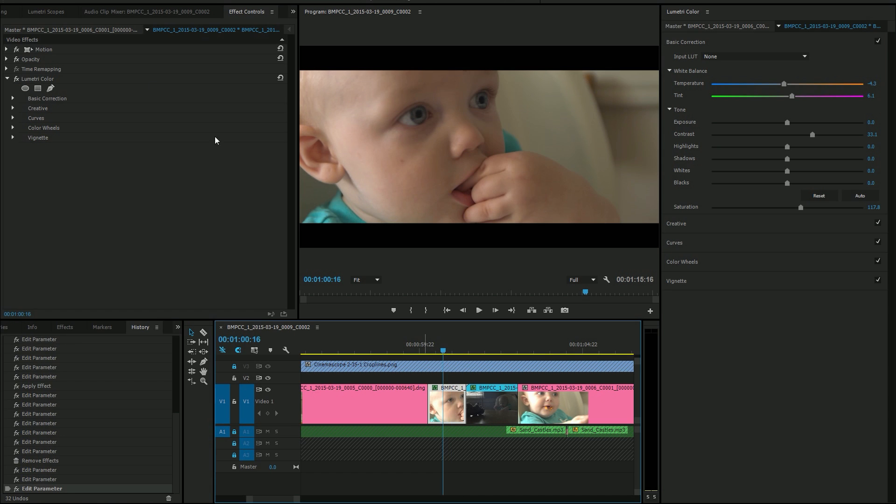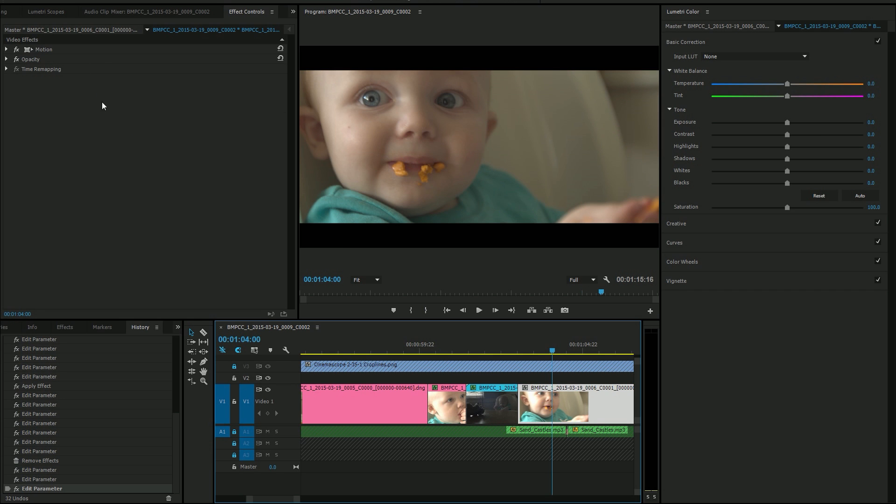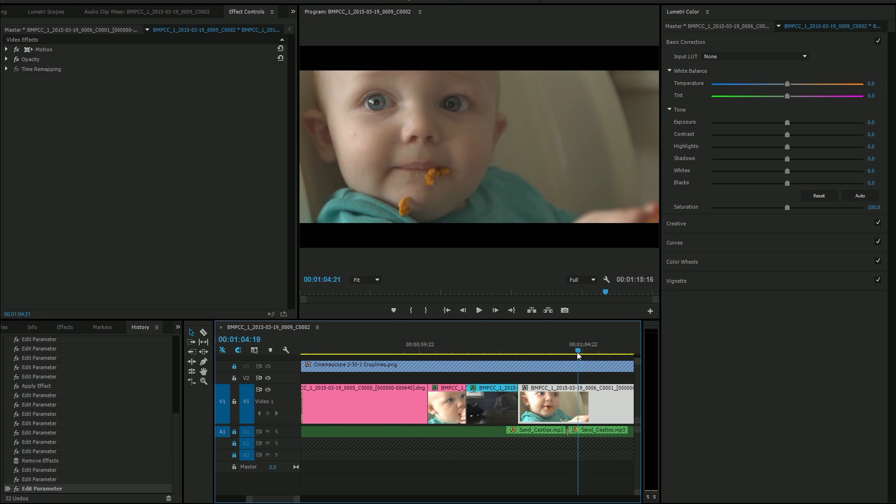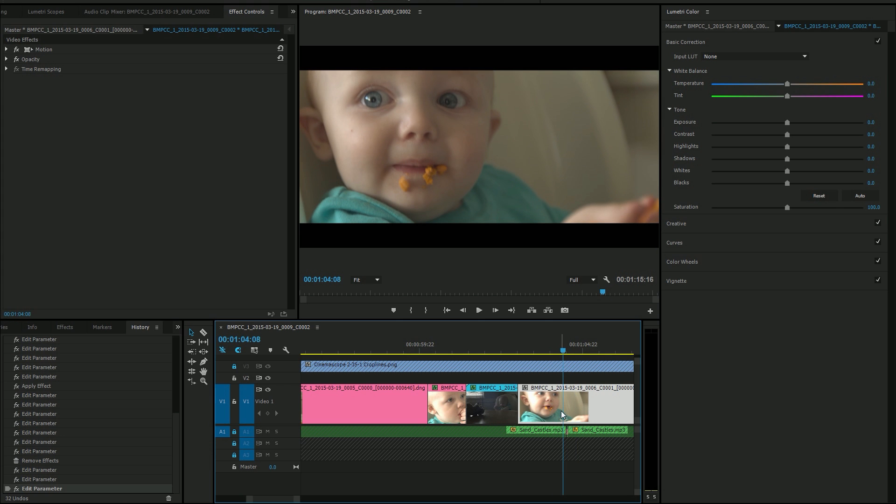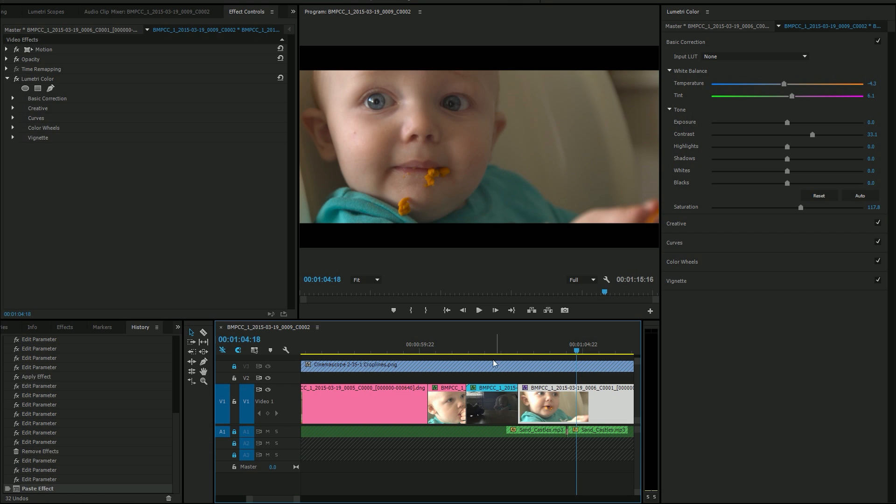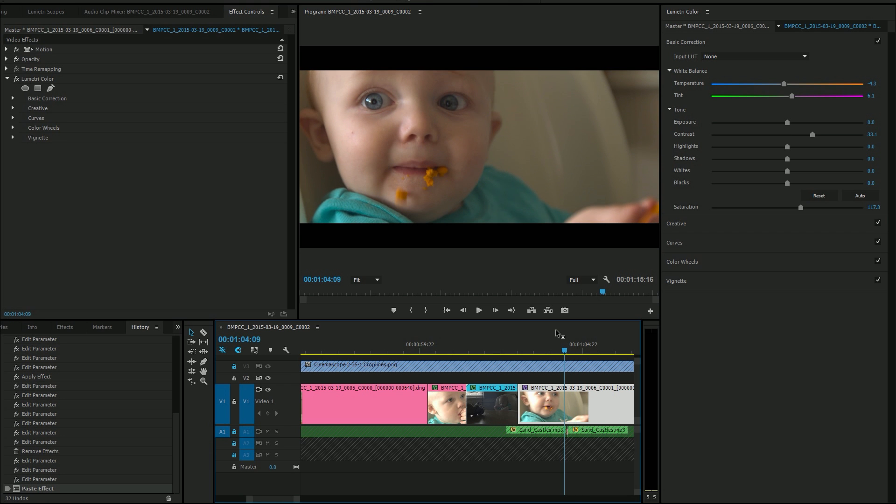And the cool thing is because this is the master clip, that means it's being applied to the actual source. And so if I go to my next shot, boom, it's already looking awesome because these are actually from the same video file, it's just chopped up. And I can probably even just grab my effect, just throw it on there. And then we have an awesome looking shot. And that's freaking great.